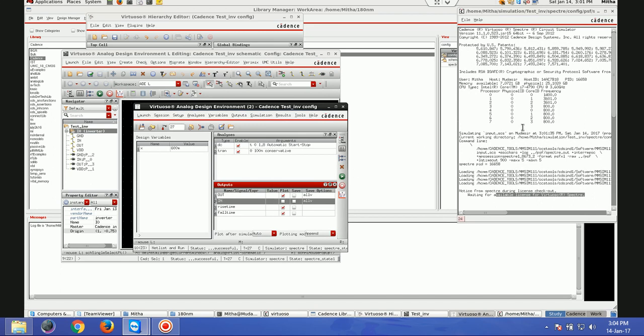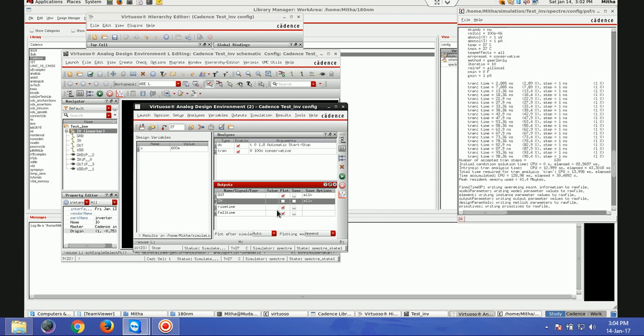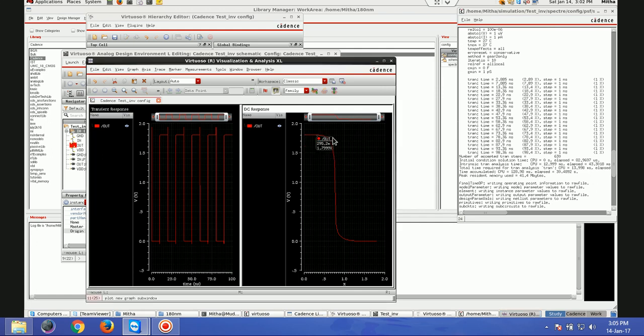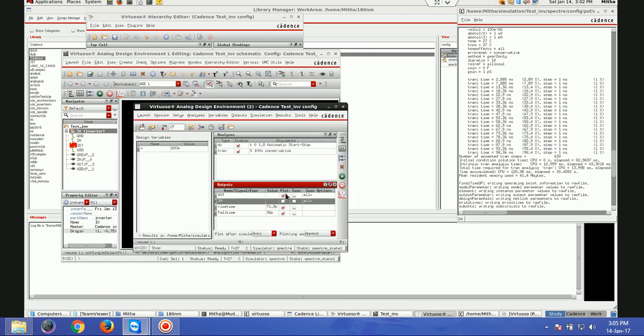When we are doing the simulation, we have to remember the rise time and fall time, because when we go for post layout simulation there will be some increase in rise time and fall time because of the parasitic capacitors. For an inverter it won't be much, but for a higher-level circuit there will be a lot of parasitics. This is the transient output curve. Remember: rise time here is 71.9 picoseconds and fall time is 36 picoseconds.